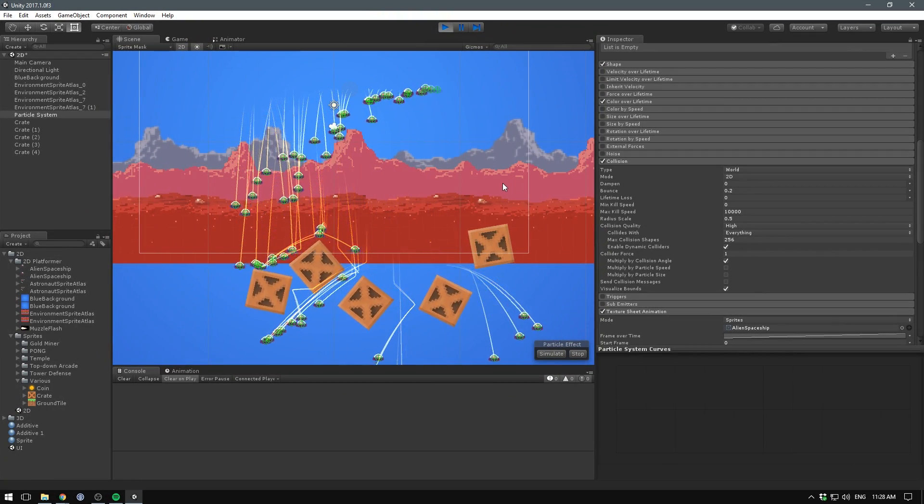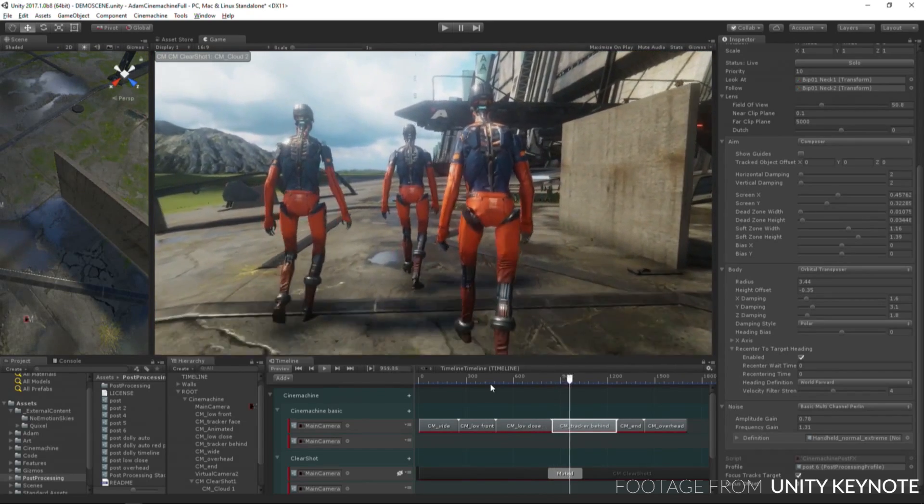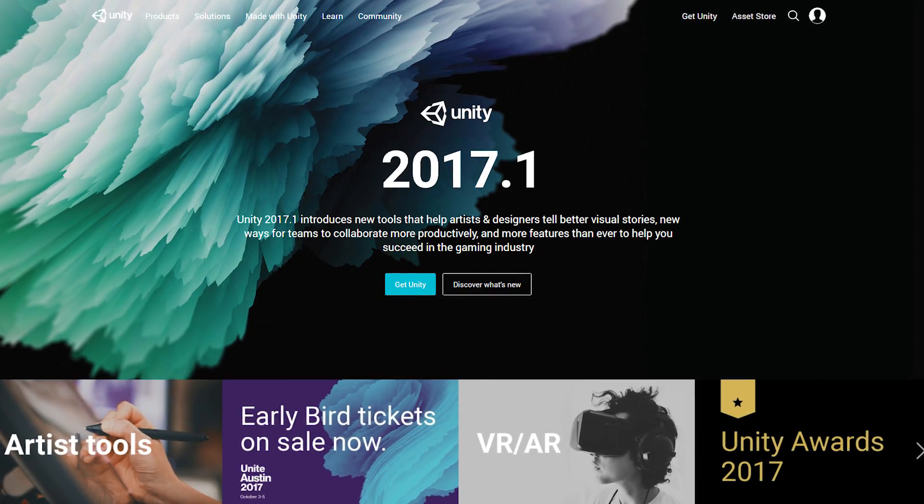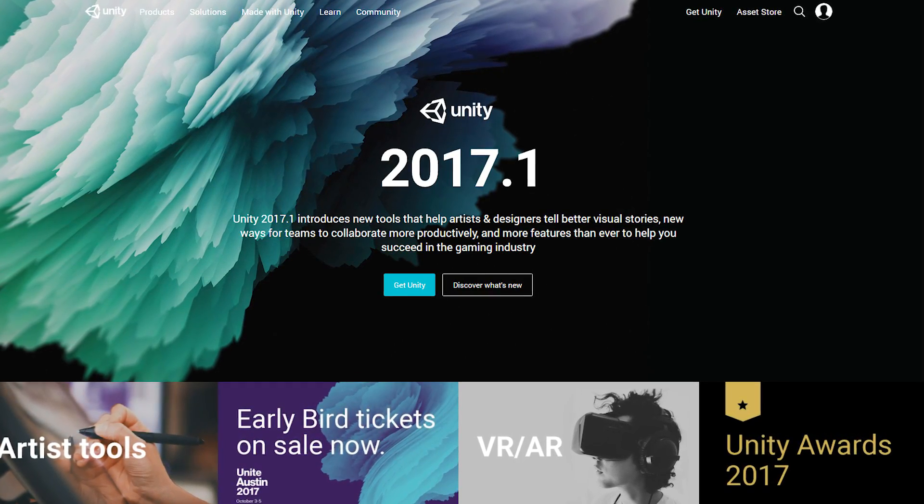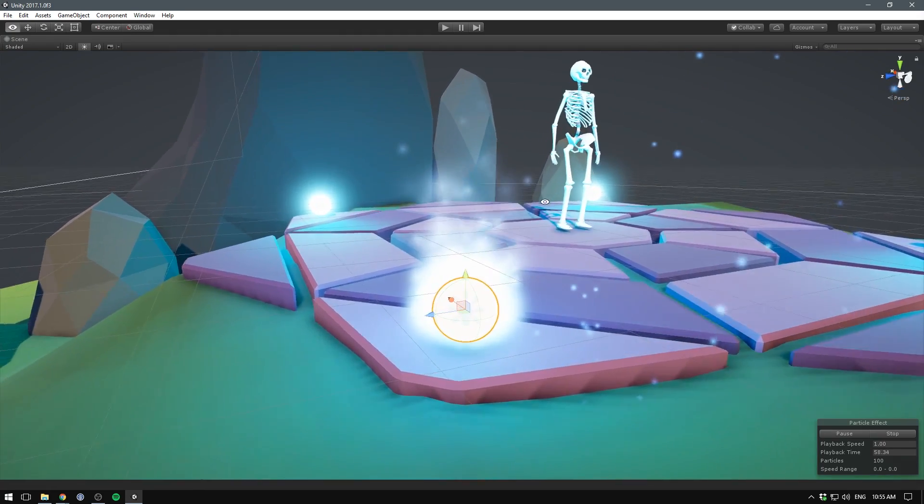So here's what's new in Unity 2017.1. You can download it already using the link in the description. This marks the first version in the 2017 cycle. Let's see what it has to offer.